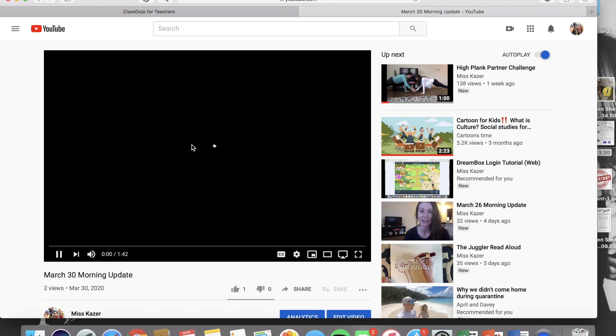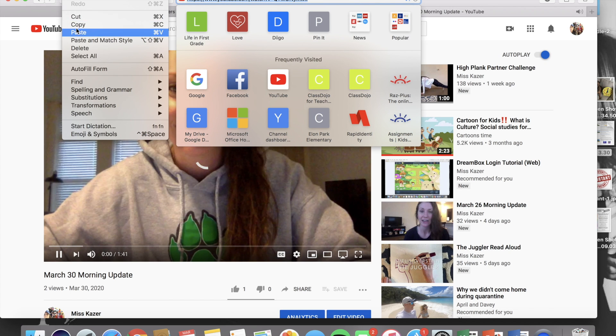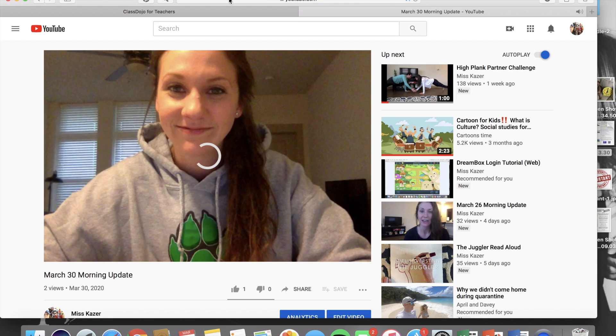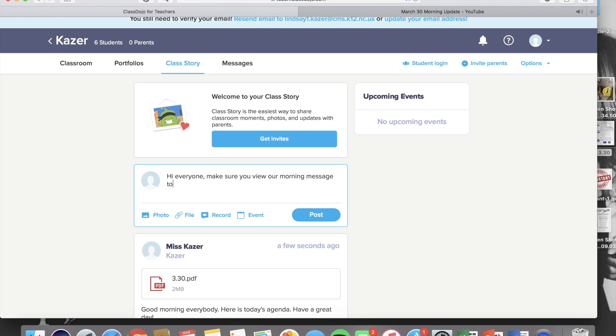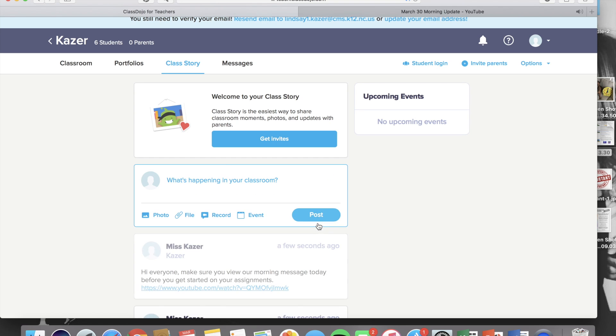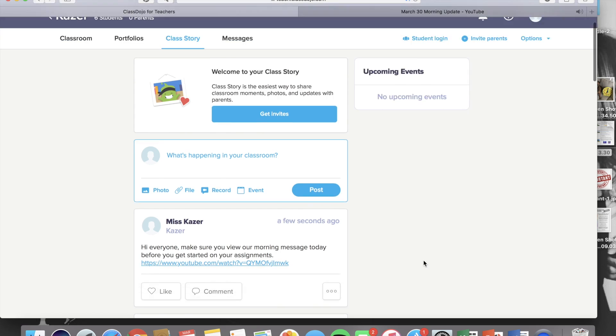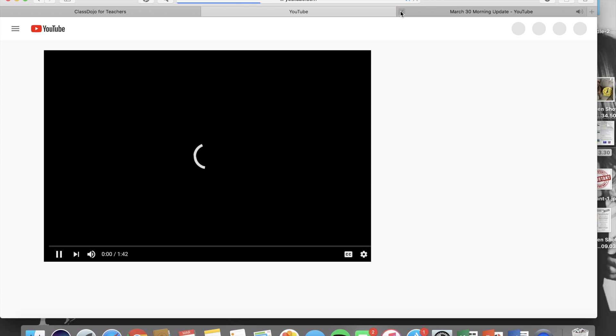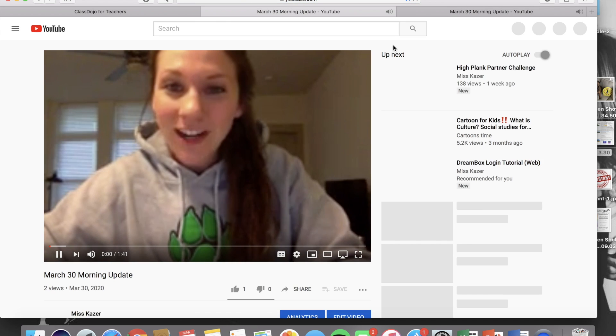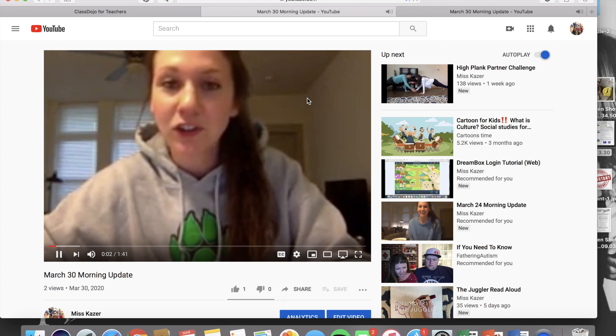And then you can copy that YouTube link. So this is my morning message every morning. And then you can paste that link into a class story post. So because unfortunately, when you click that photo option that we talked about before, that is literally only photos. It is not video files. So YouTube is really the only way to access previously recorded videos if you don't want to record it live in the moment.